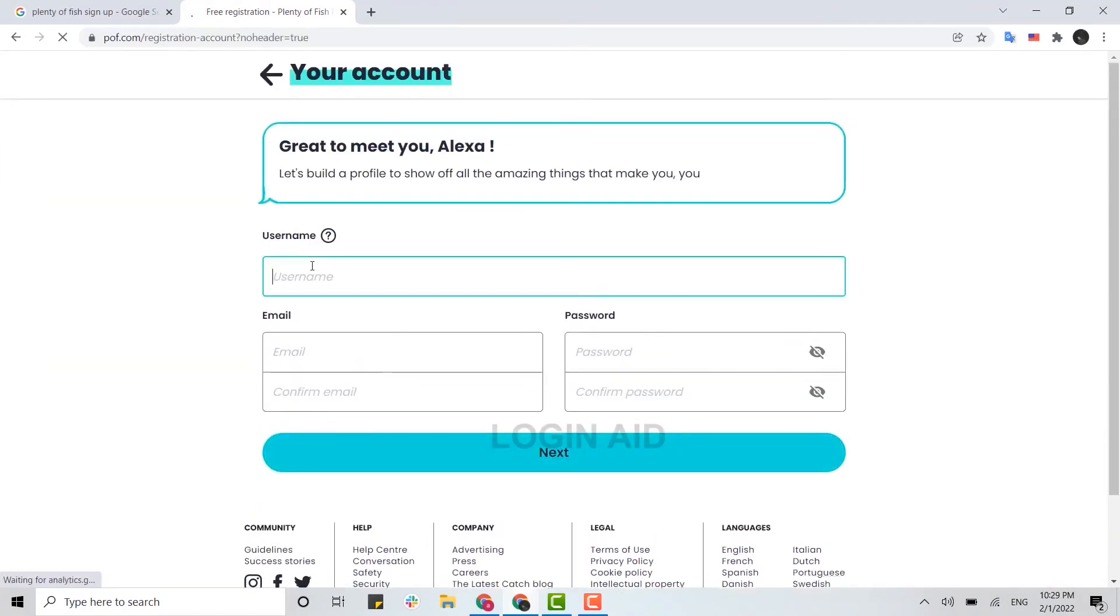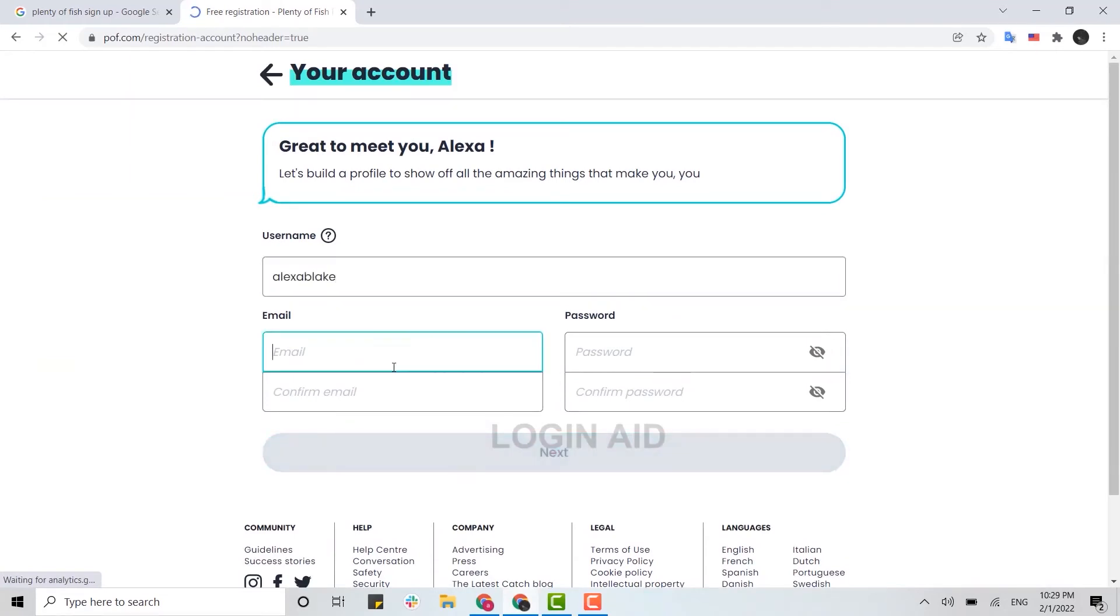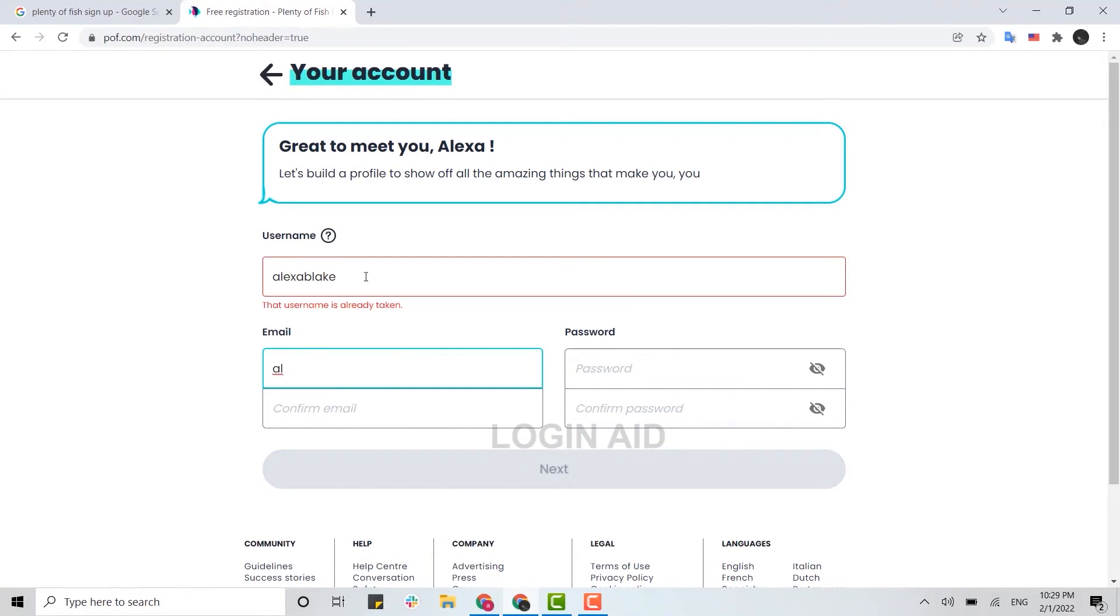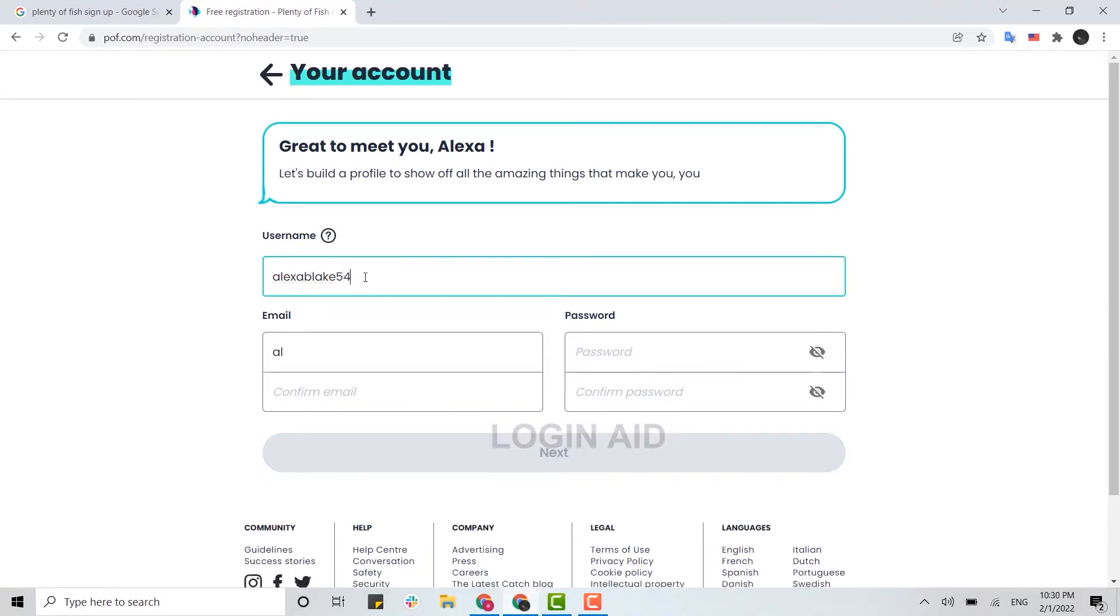in all the details. Type in a username for your account, type in the email address. As you can see, the username is already taken, so I'm just going to try to change it to a different one. So here you